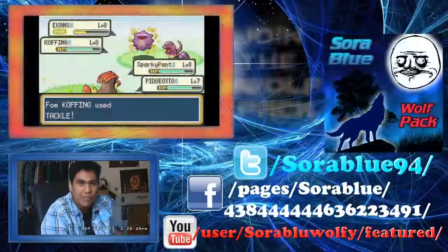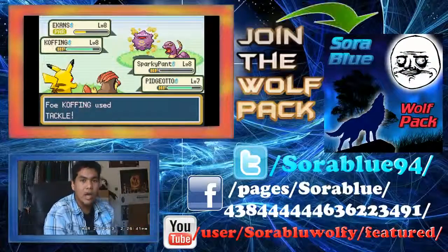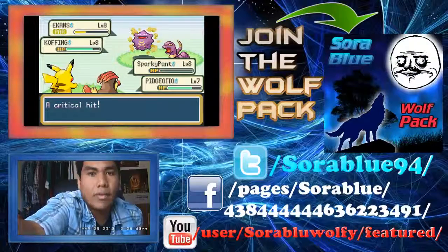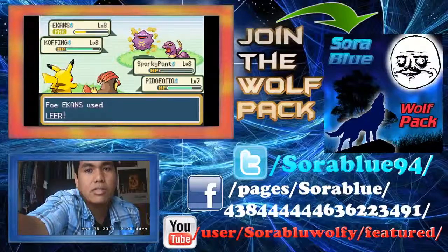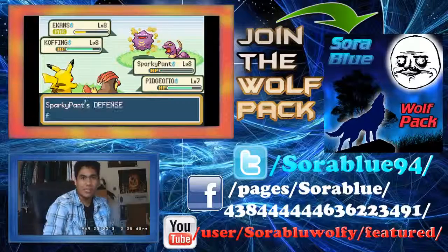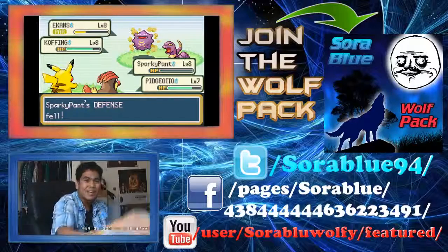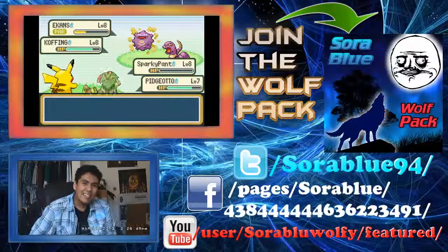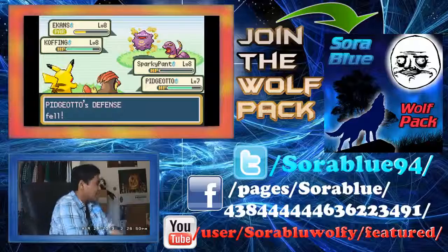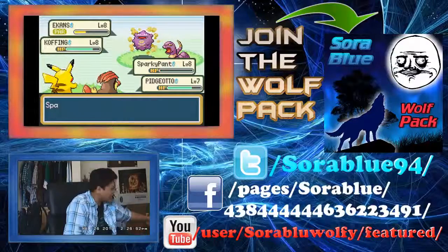To protect the world from devastation- Oh my god! My Pikachu's messed up right now. Sparky Pants, I'm sorry, you're gonna die. This sucks! They're too overpowered, no! I'm sorry, you're too overpowered.